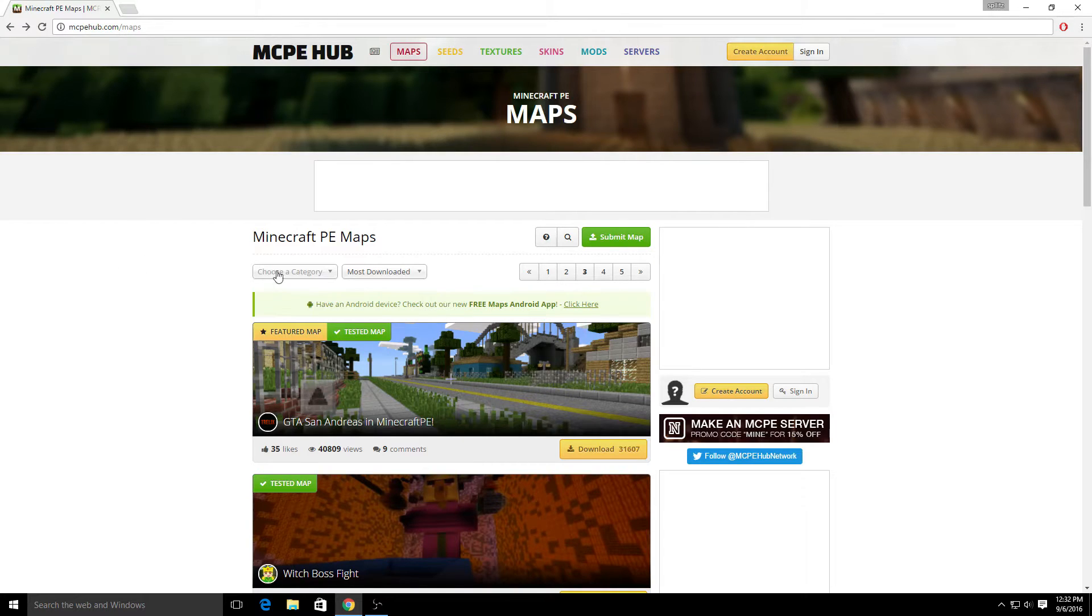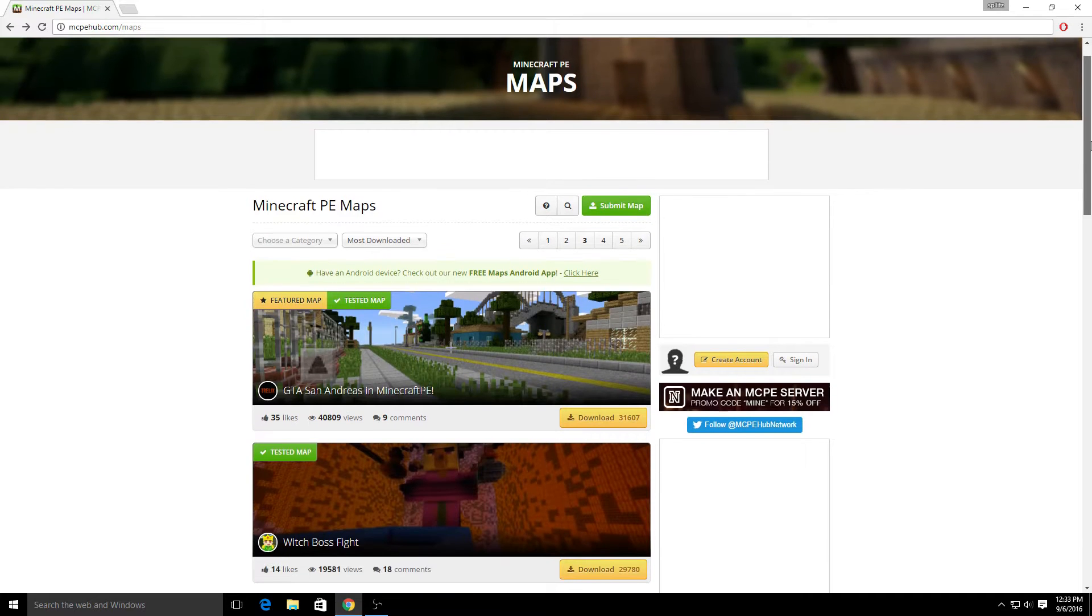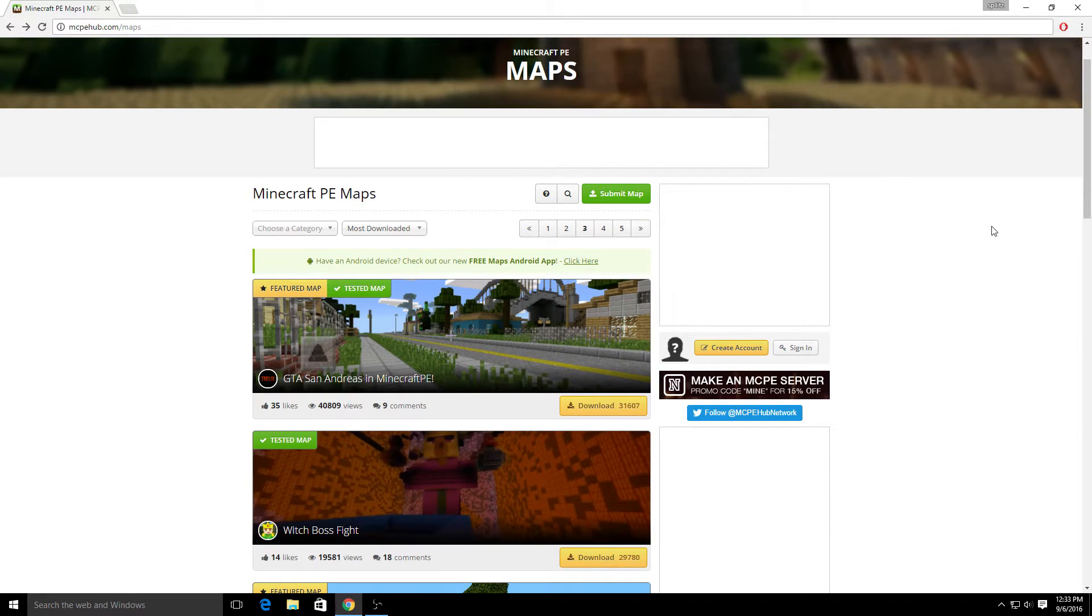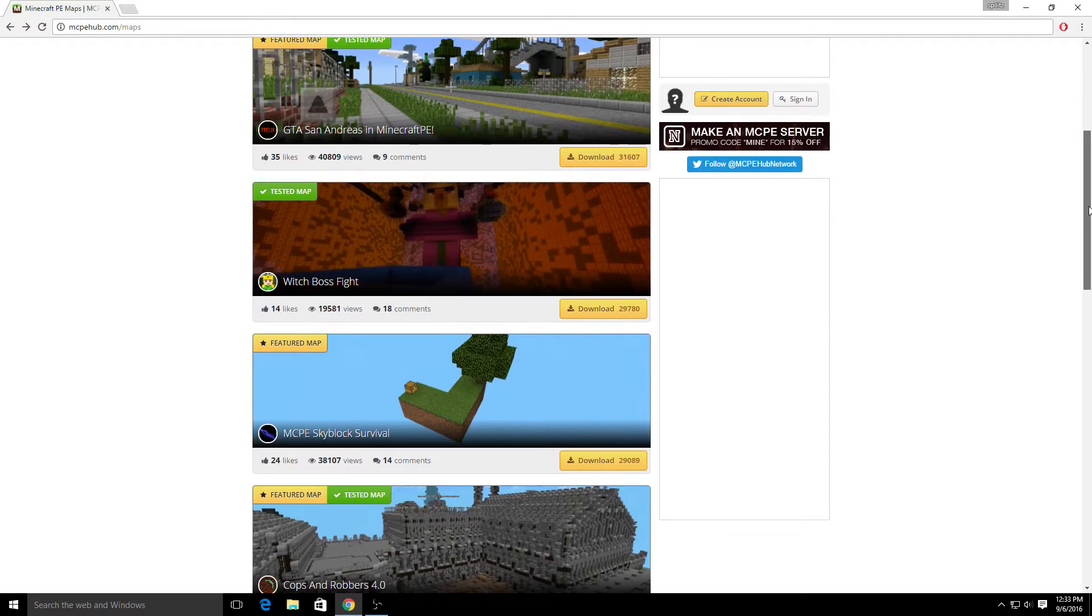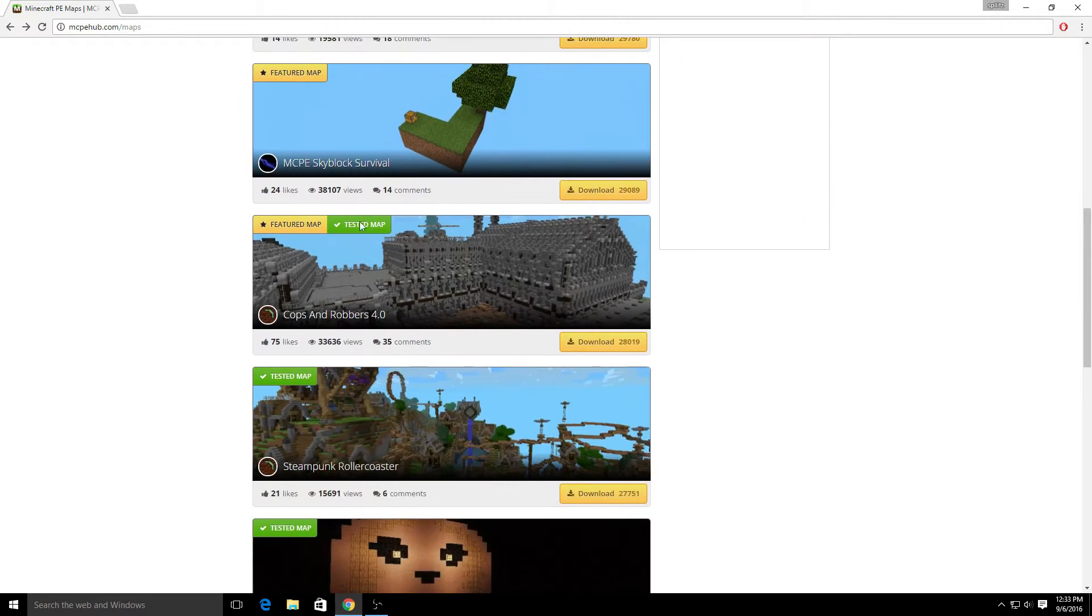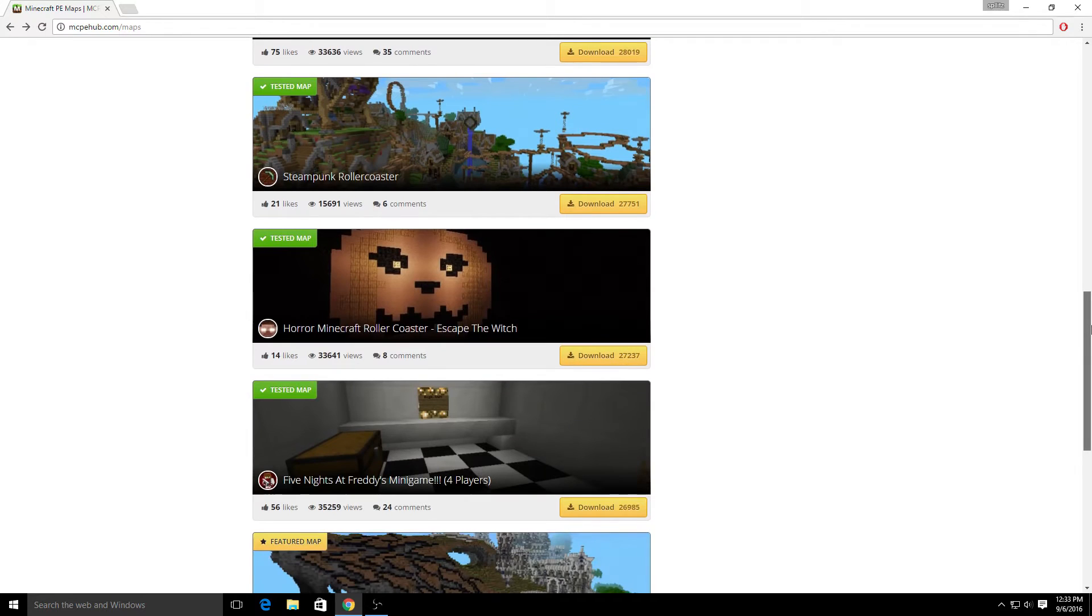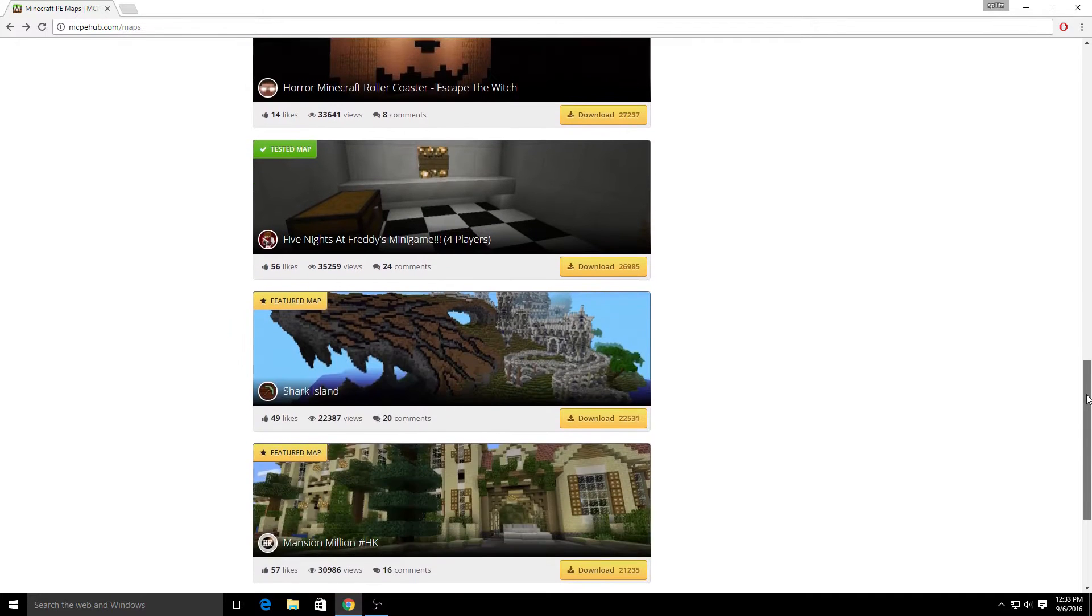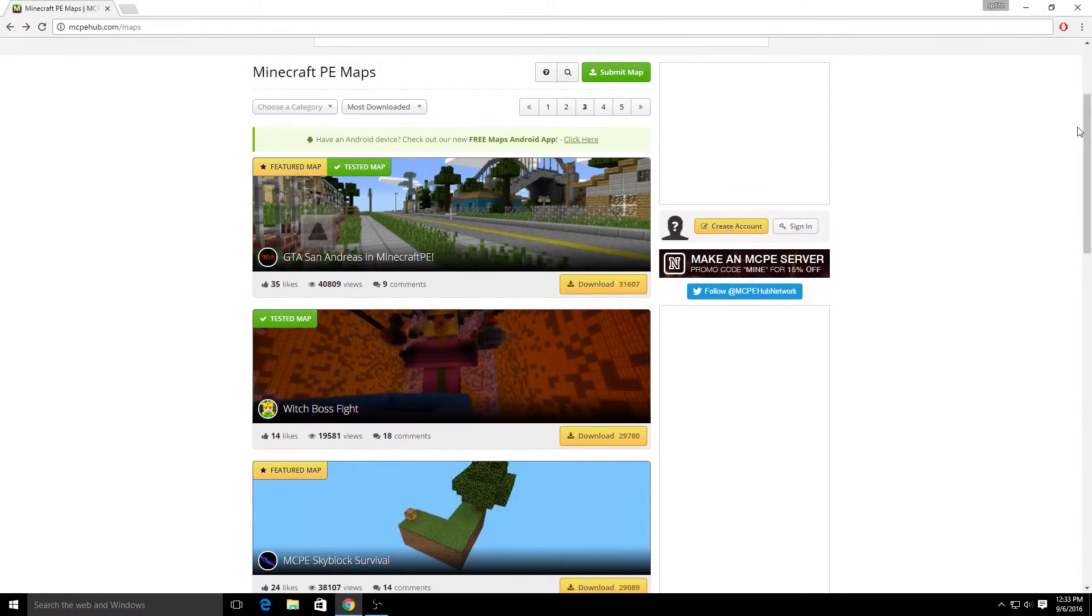All right, so this is the site where you want to go: mcpehub.com. The link will be in the description. They have tons and tons of Minecraft Pocket Edition maps. You can see boss fight, block, skyblock survival - they also have hunger games. They have it all.